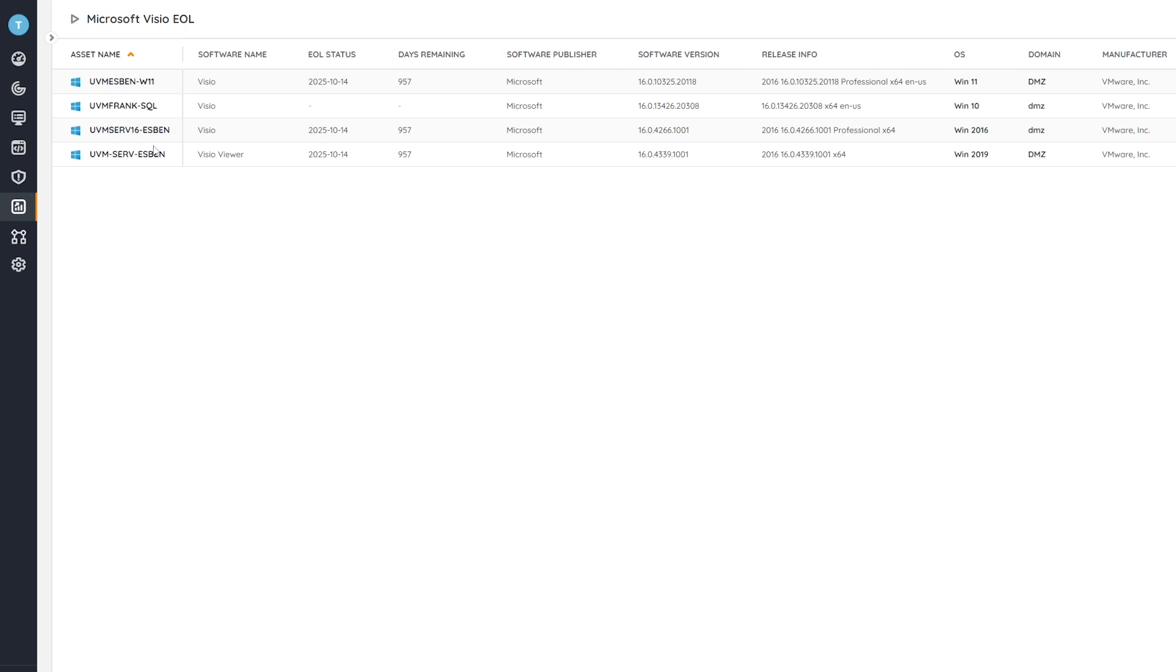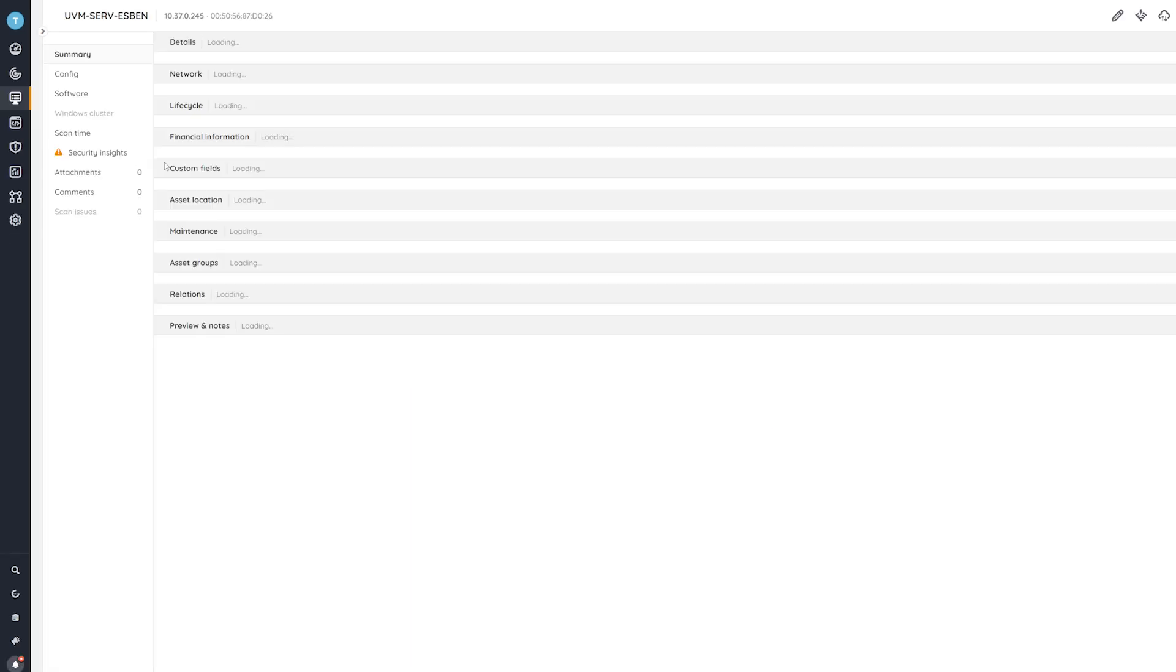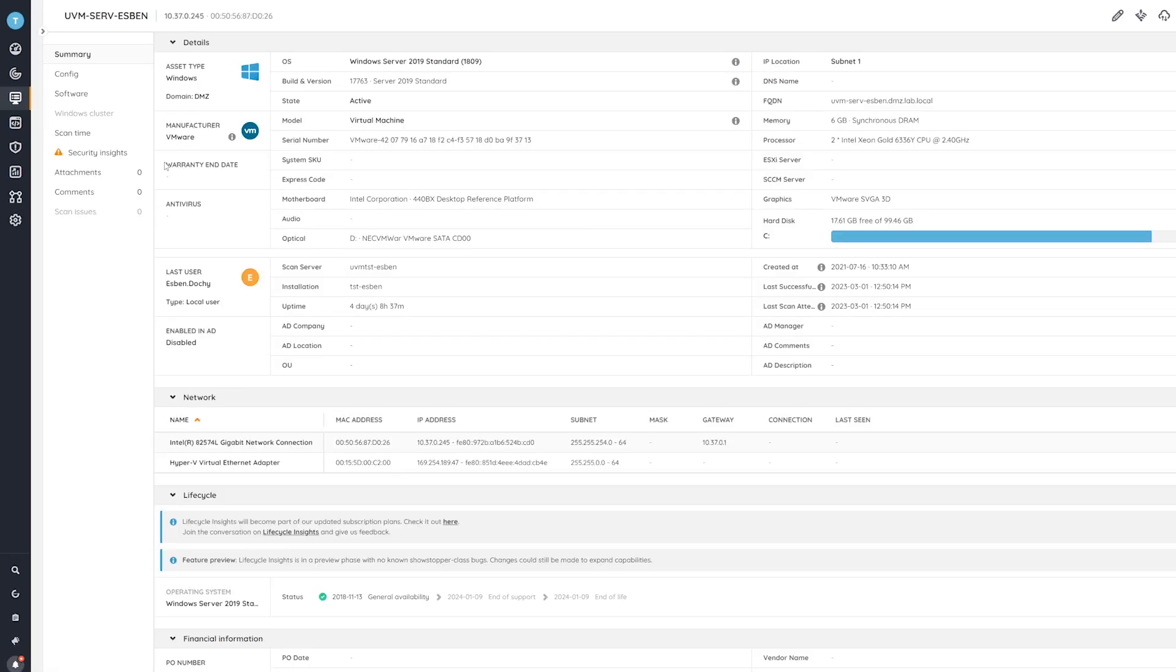If you want more information, you can always click through on an asset and get all the hardware, software, and user information that you might need about a specific device.